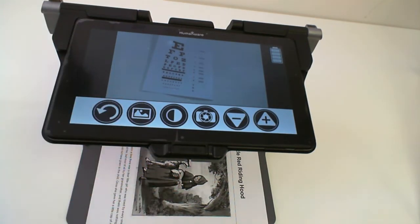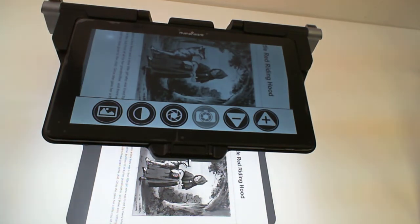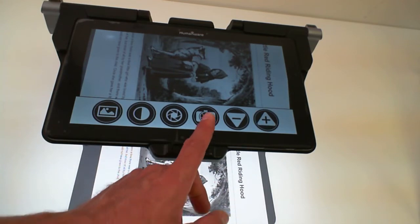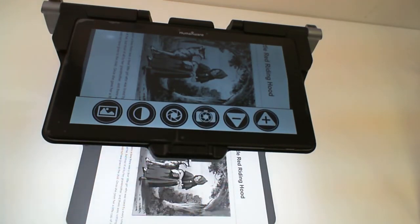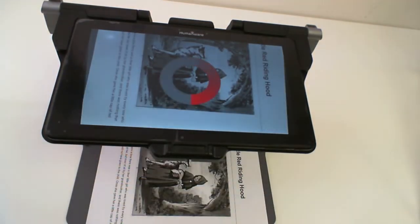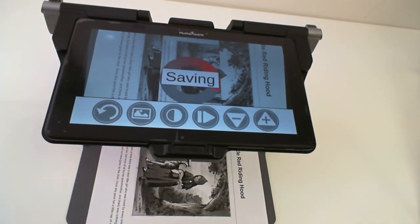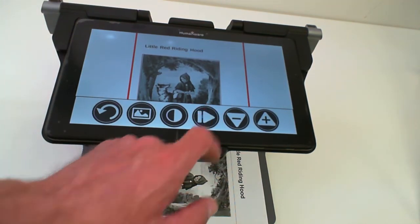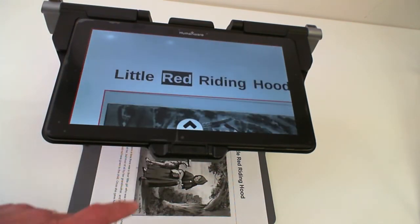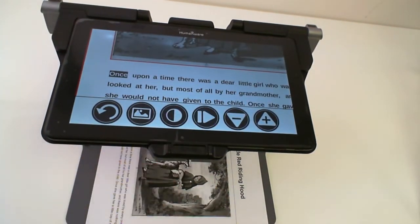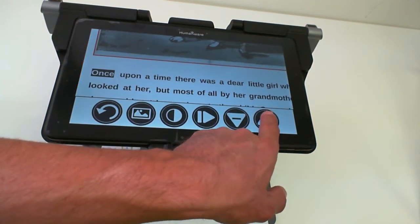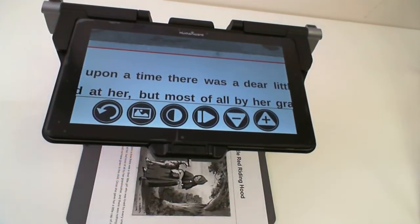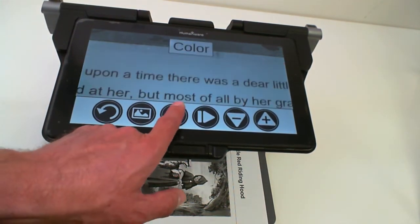If I go back to my Magnification application, my fourth button from the left is the Capture button. By pressing the Capture button, this will do the OCR automatically and save the image on the device. Once the OCR is done, I can start reading my captured image and pause it. I can zoom in using my plus or minus sign buttons, or I can change my contrast colors.